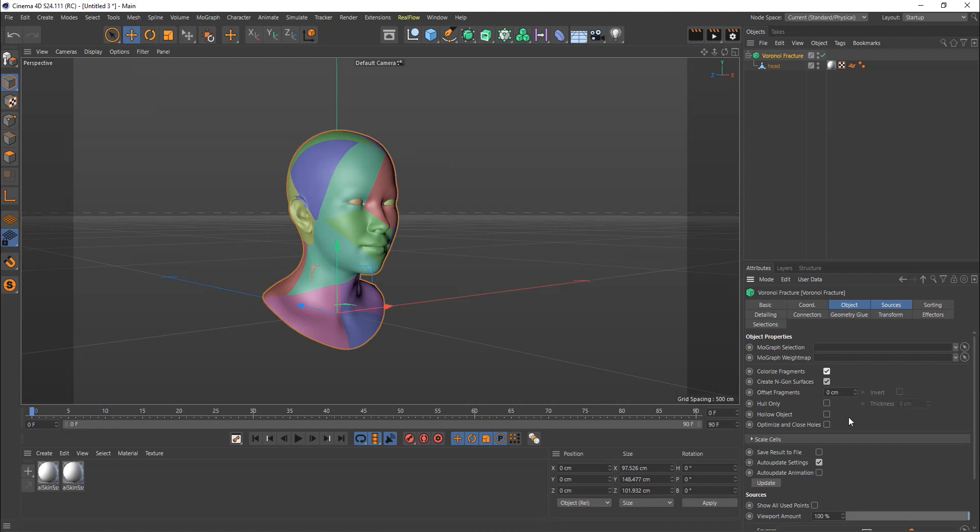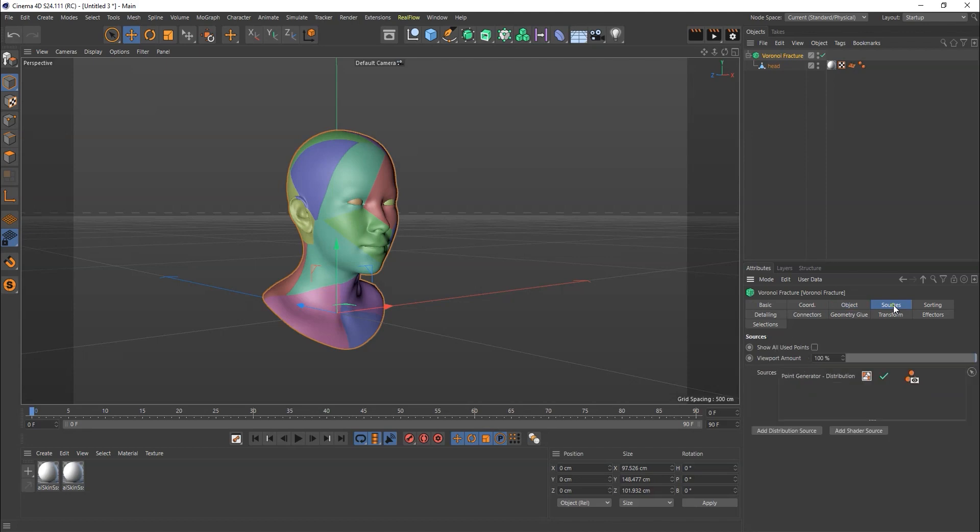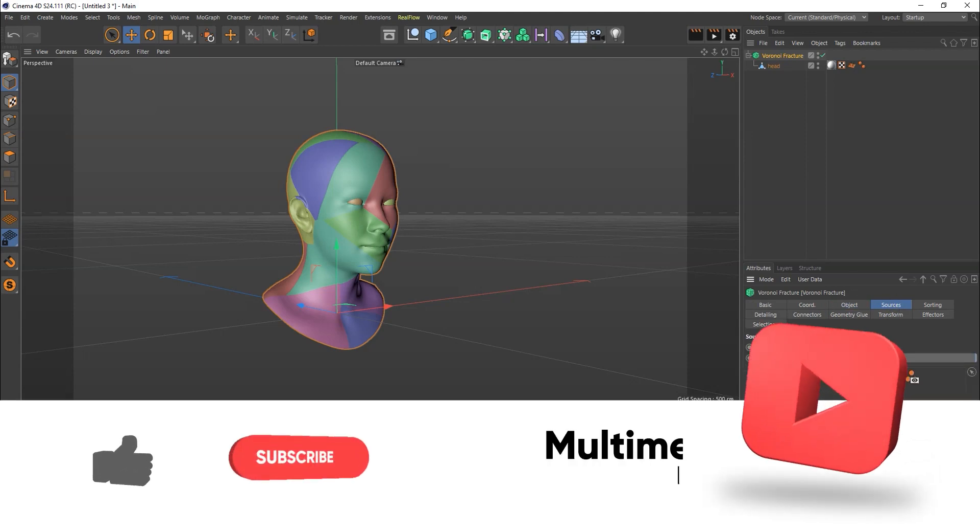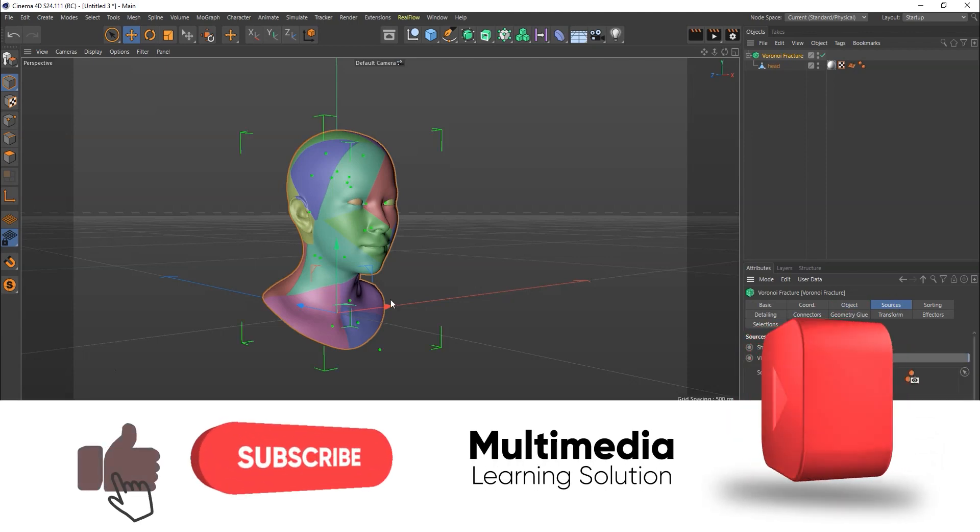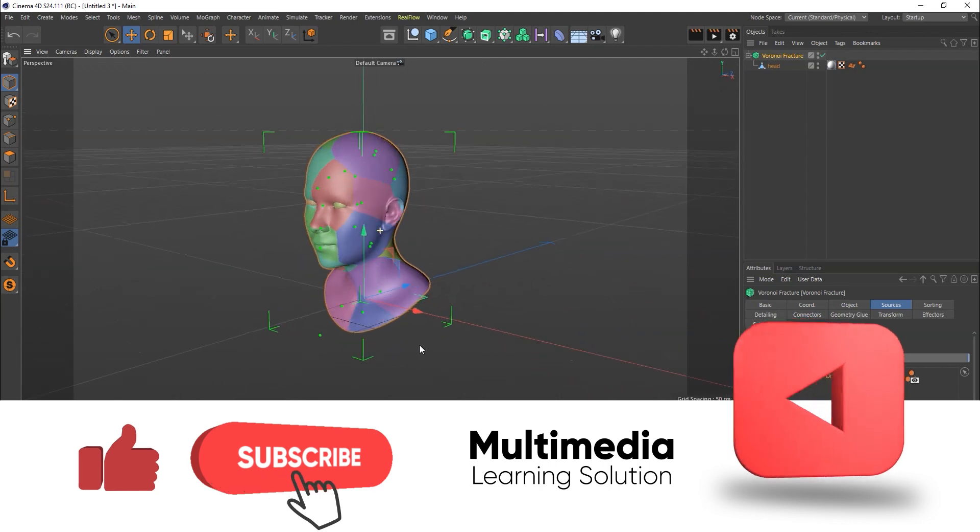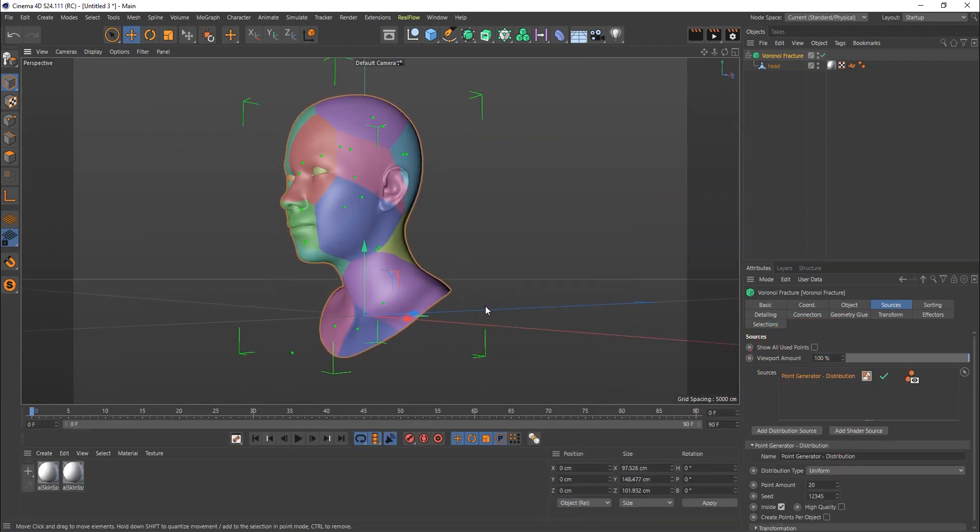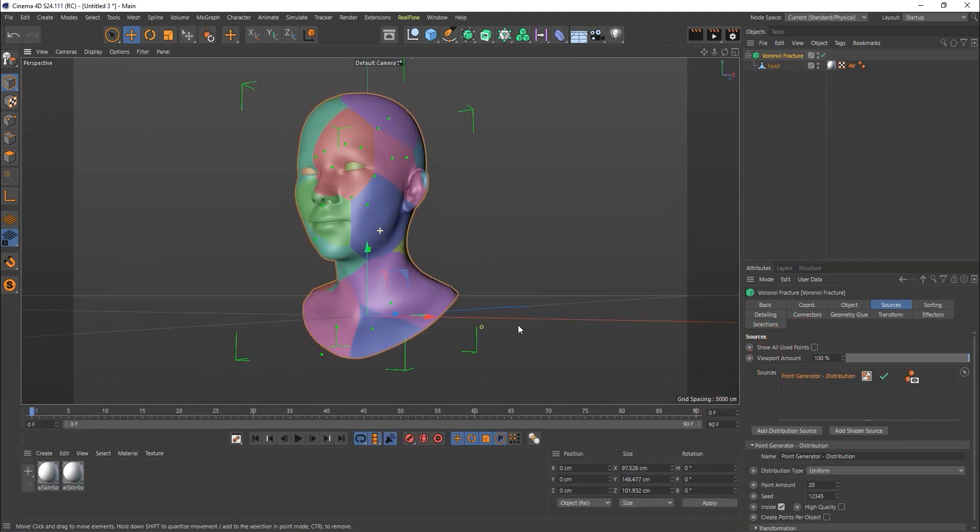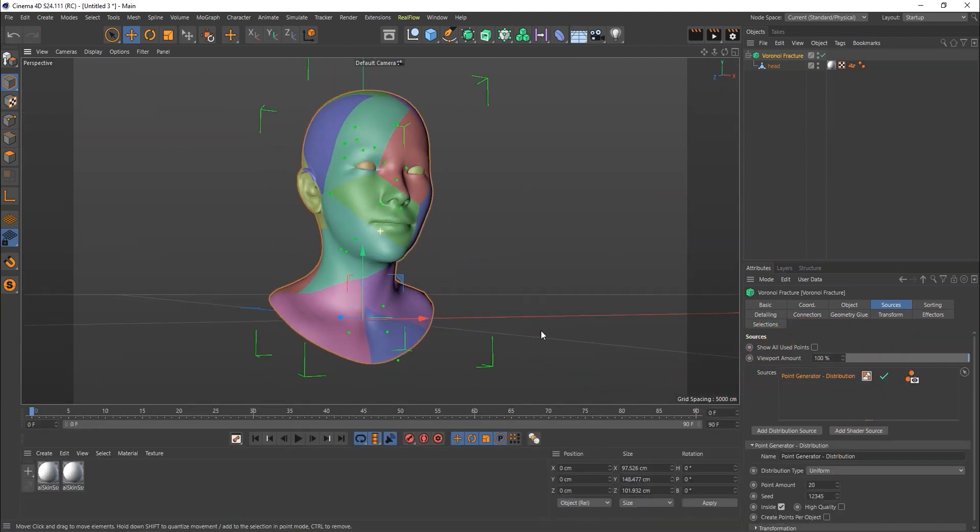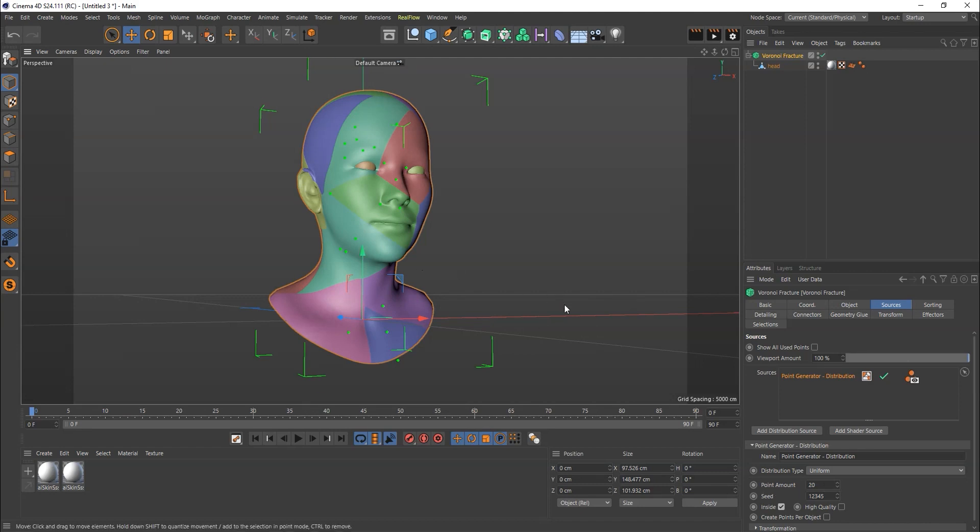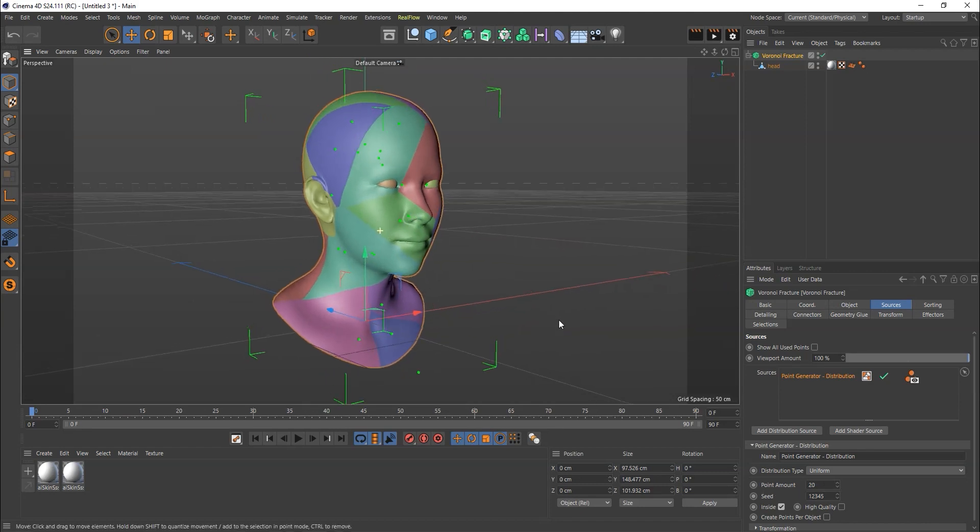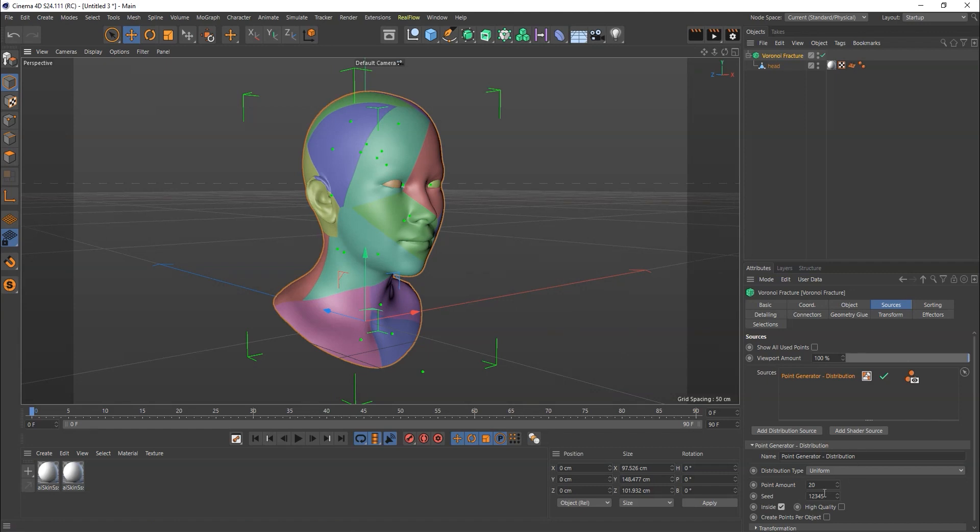In the source panel, you'll find the point generator option. Here you can check how many points there are with the point amount. If you'd like to add more points inside, simply increase this, like say 50 points or 100.